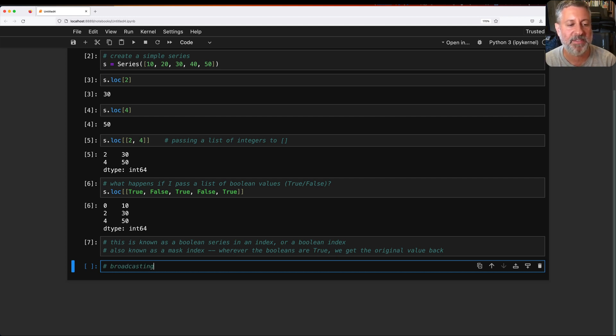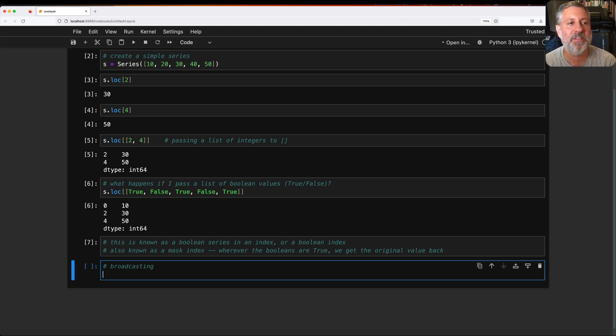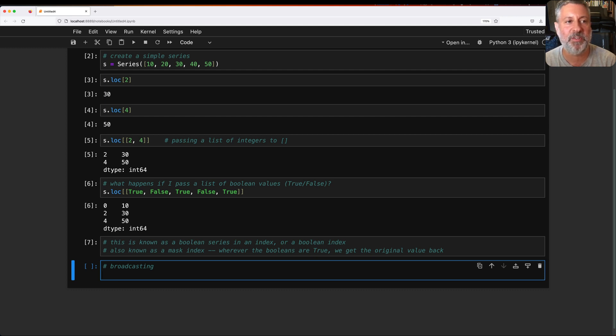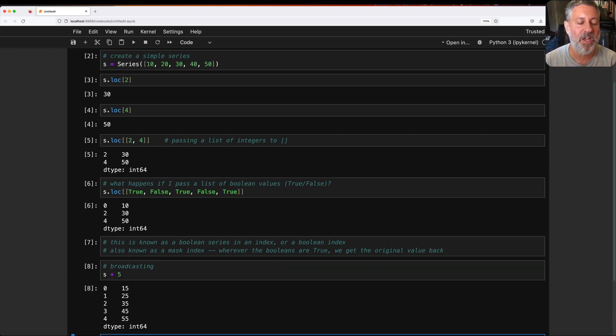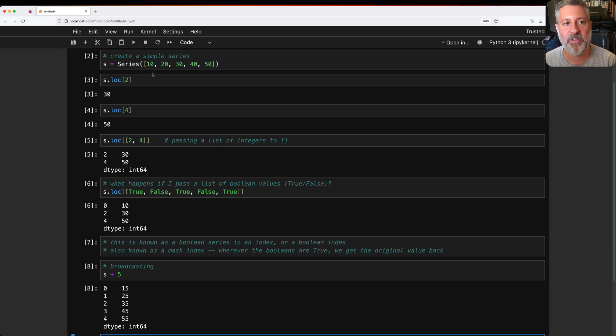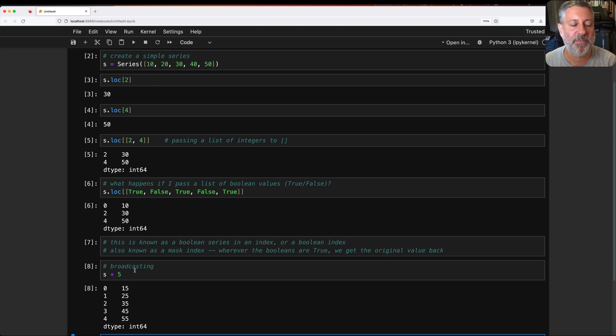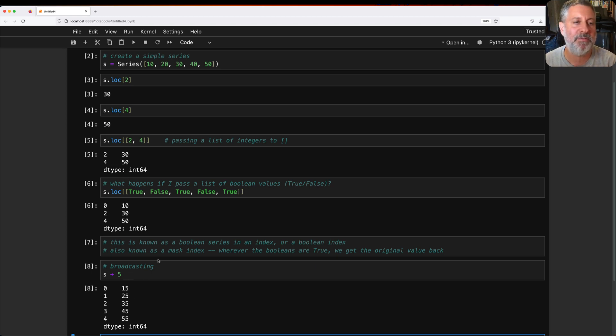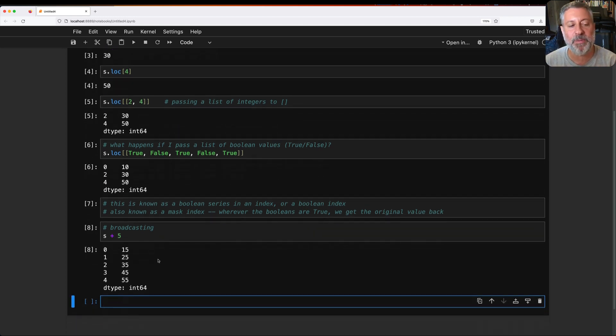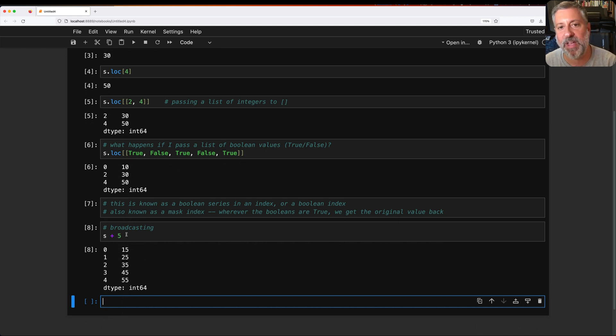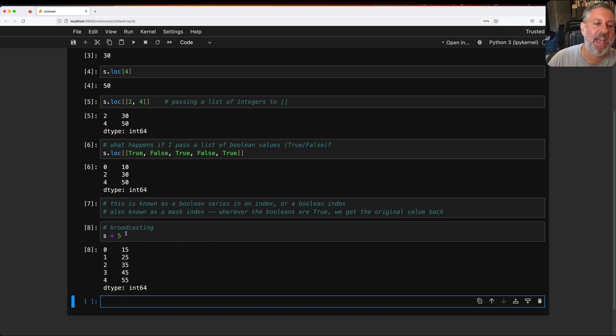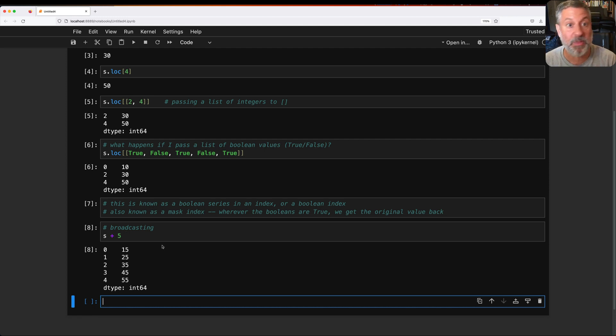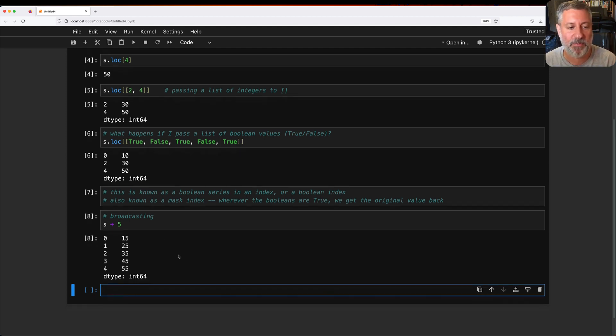So broadcasting, we normally think of that in terms of simple arithmetic techniques. So if I say s plus five, what's going to happen? Well, s is a series. We're going to add five to each element, and we're going to get back a new series. So I get back 15, 25, 35, 45, 55, the result of adding five to each of them. Basically, what happens is because I have a series and a scalar value, that scalar value is added to each element of the series. By the way, we've not changed s. S is exactly what it was before.